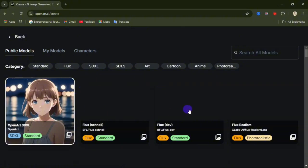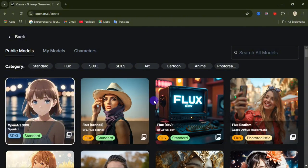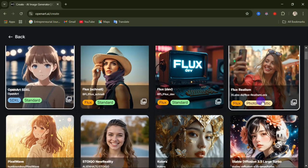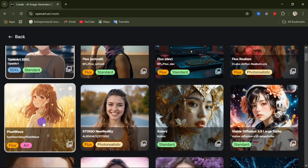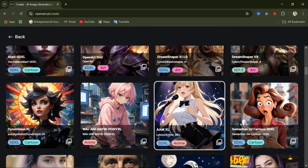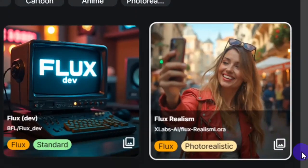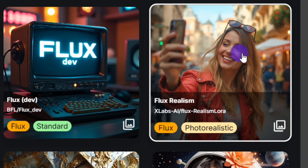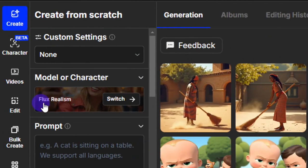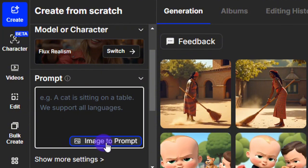Clicking Switch gives you options to select different models or characters. I'll be using Photo Realistic to get a realistic image. If you want a 3D image, there are different models here — Pixel Wave, Stable Diffusion, Open Art 3D, Cartoon, and others. For the type of image I'm going for, Photo Realistic is the best fit. Once selected, it will appear selected here. From here you enter your prompt, or you can import an image and use the prompt from the image.